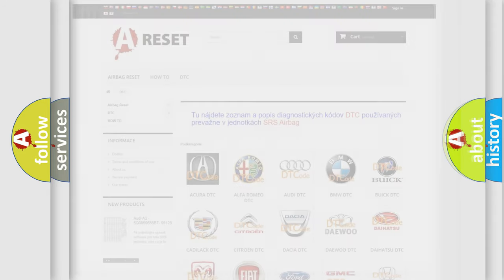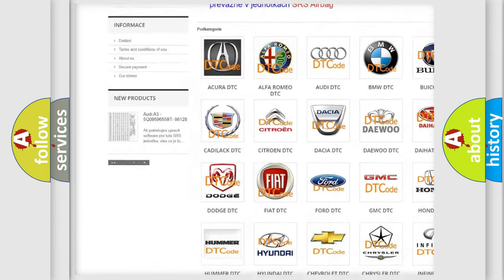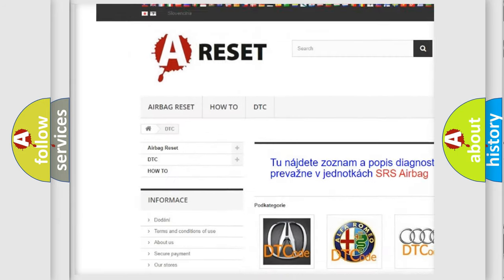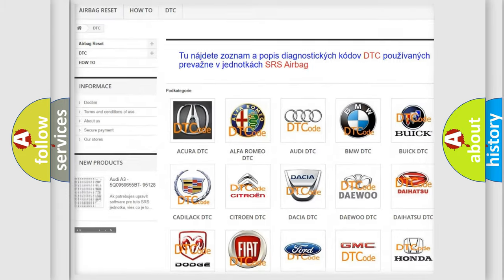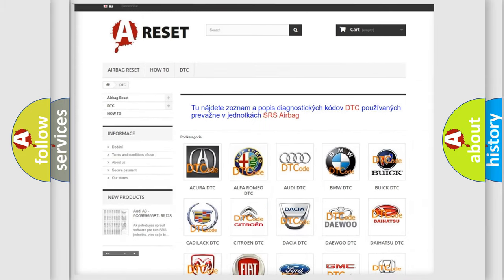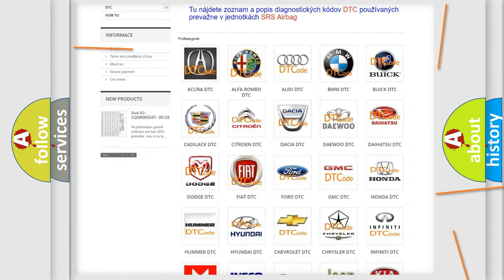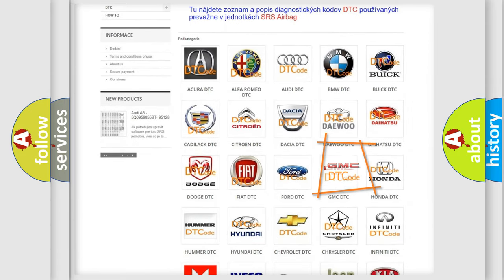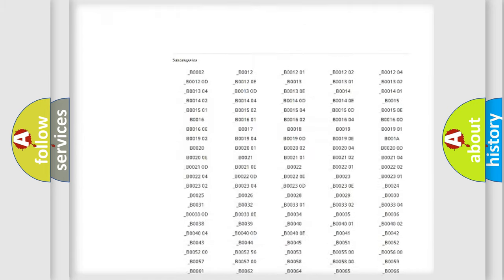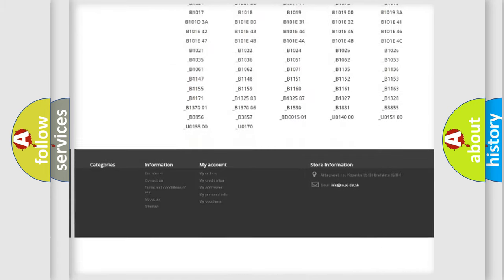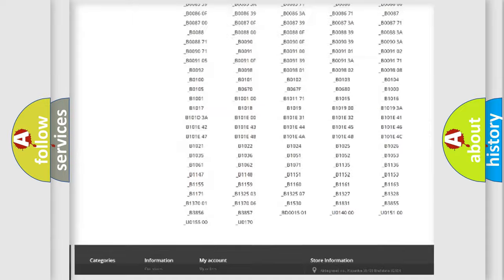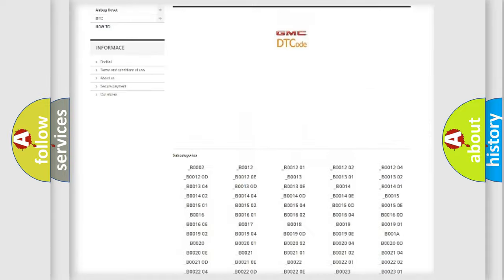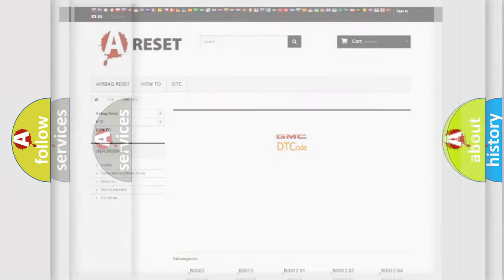Our website airbagreset.sk produces useful videos for you. You do not have to go through the OBD2 protocol anymore to know how to troubleshoot any car breakdown. You will find all the diagnostic codes that can be diagnosed in GMC vehicles, and many other useful things.